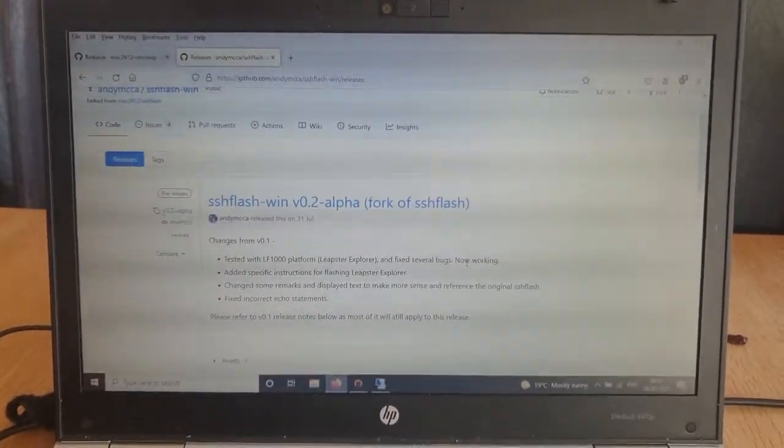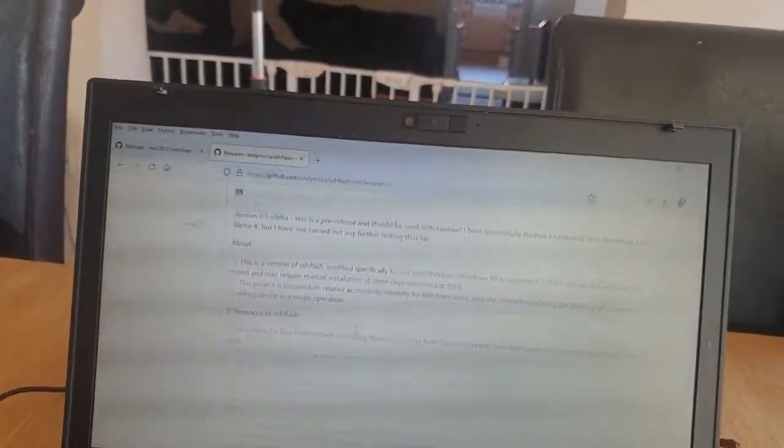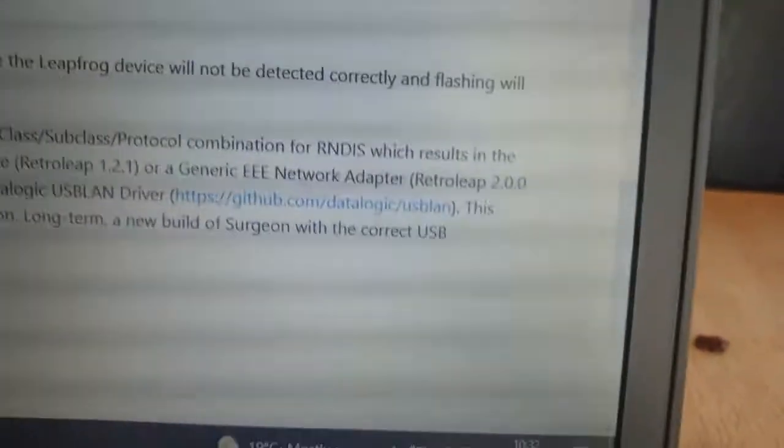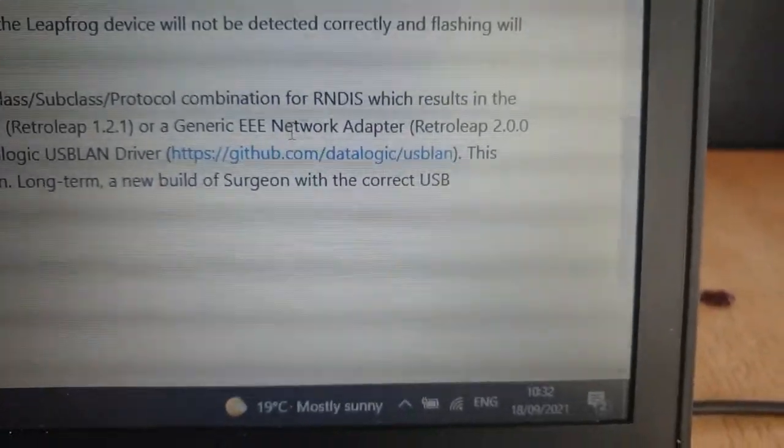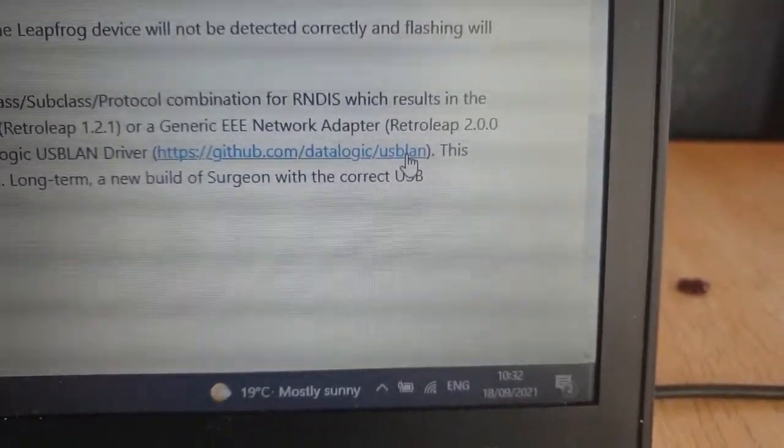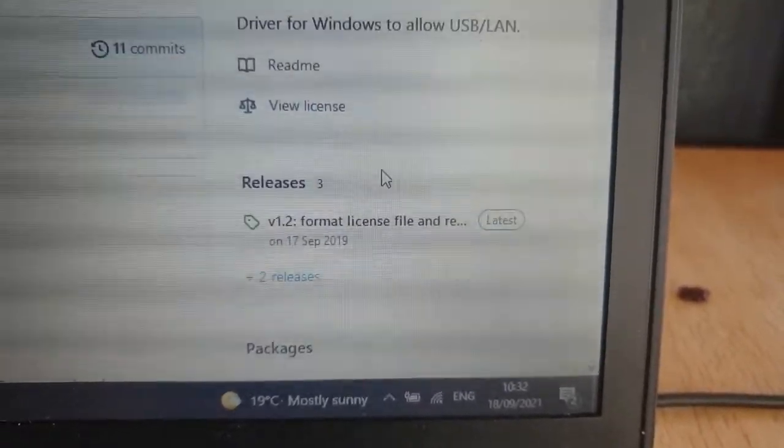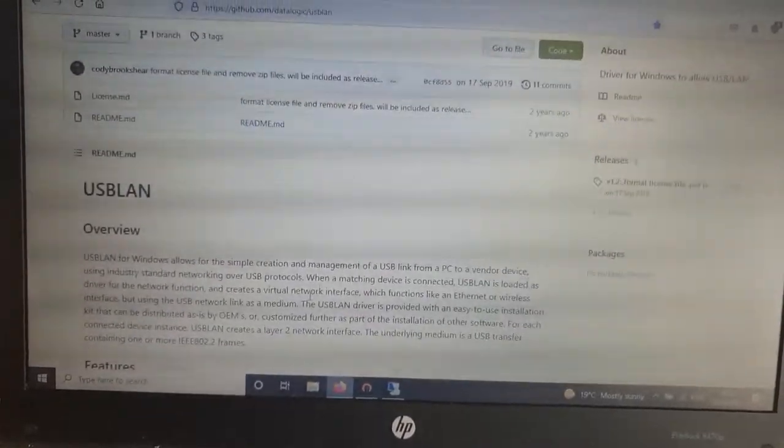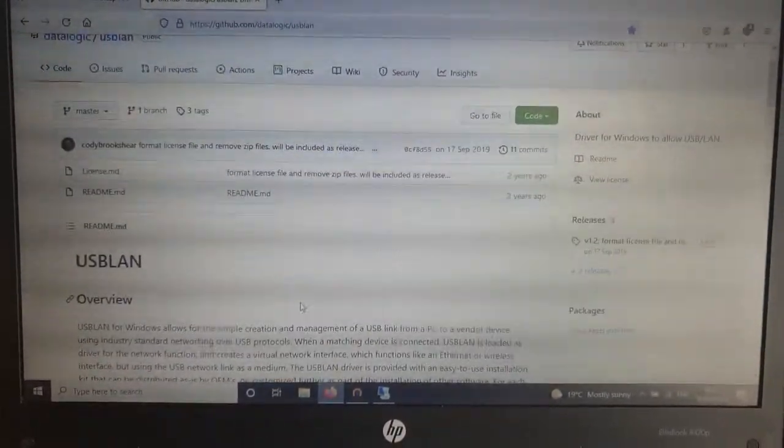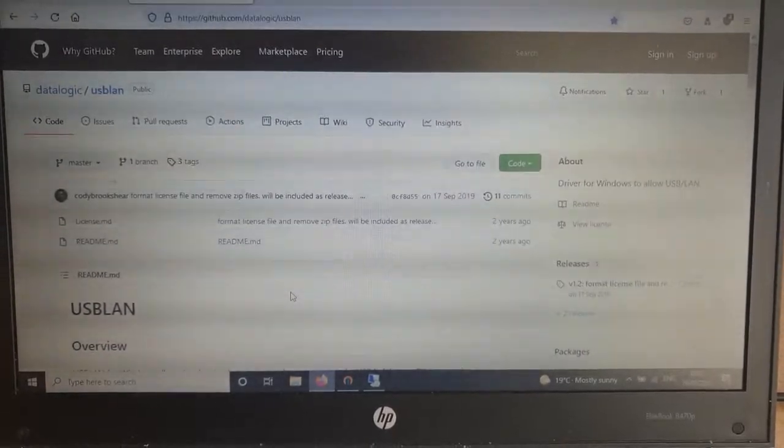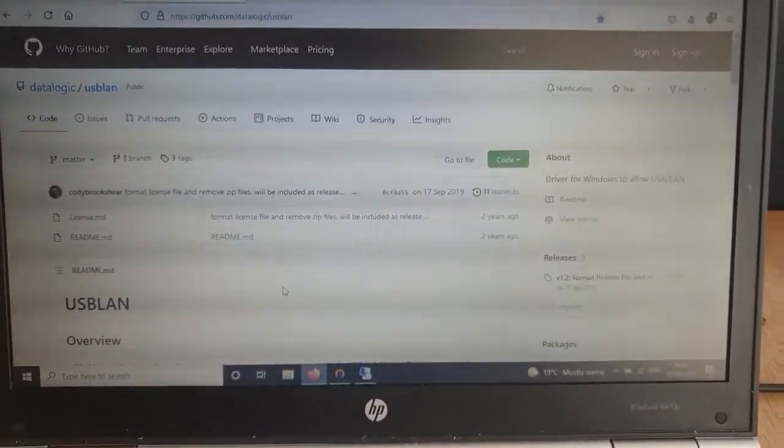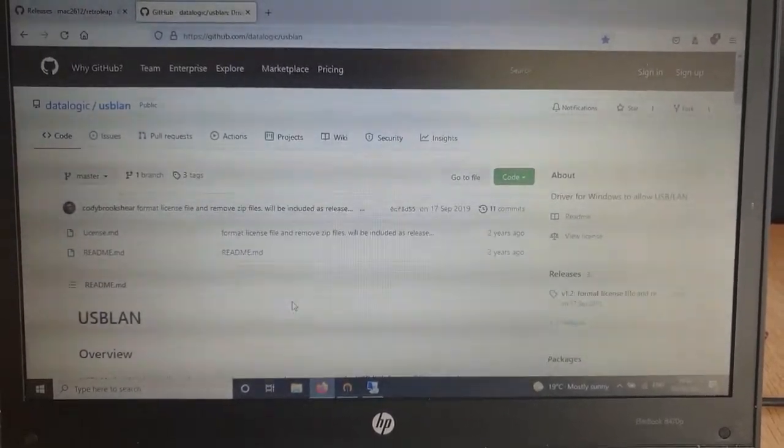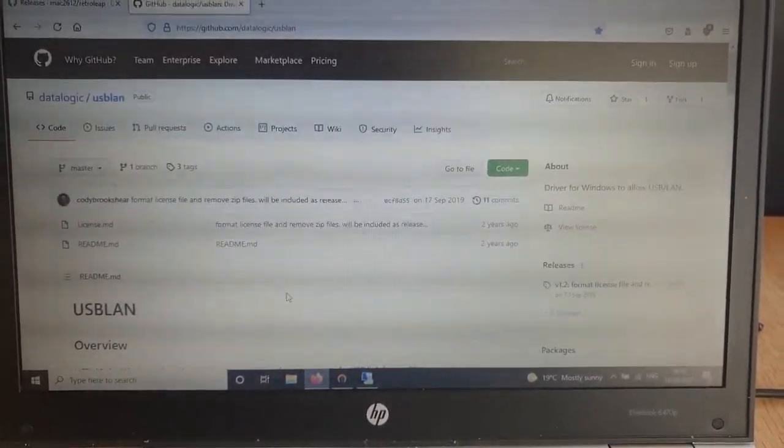There is also another bit of software, which I'll come on to when we get to that part in the video. It's a USB LAN driver from Datalogic. This bit of software is required because when you plug in the Leapster Explorer or any of the Leapfrog devices and try to use the SSH Flash software, it doesn't work.